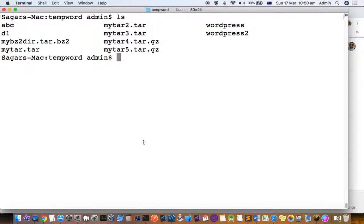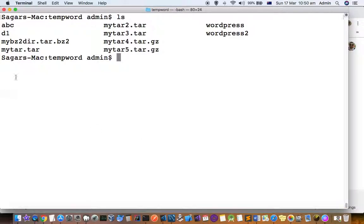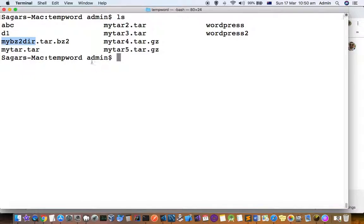This video explains how to extract files from a tar.bz2 file. Here you can see in the current directory there is one tar.bz2 file, mybz2.tar.bz2. Let's extract the file contents from that.